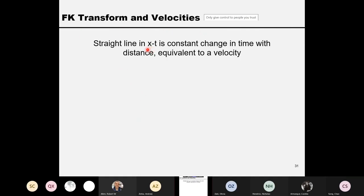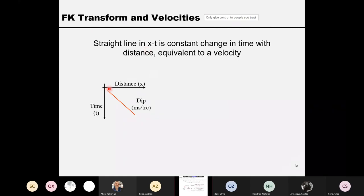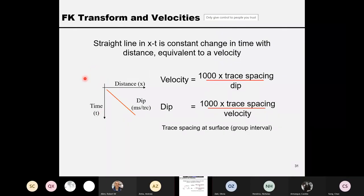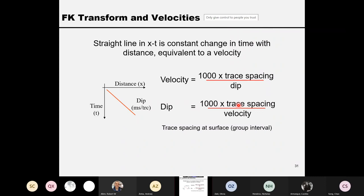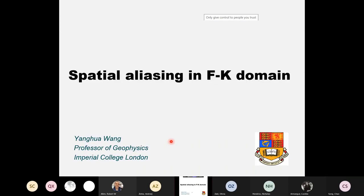A straight line in the XT domain becomes another straight line in the FK domain. The dip in time domain is trace spacing divided by velocity, and velocity equals trace spacing divided by dip. This is the same issue as aliasing in one-dimensional transform — now let's see how aliasing looks in two dimensions.